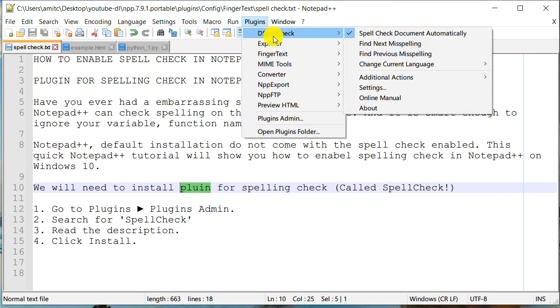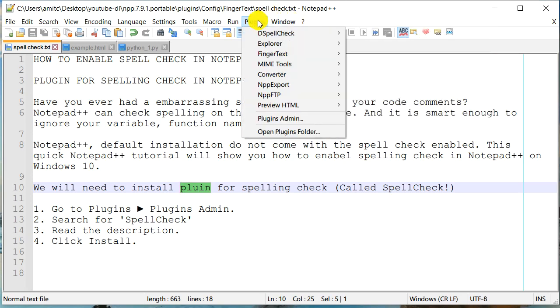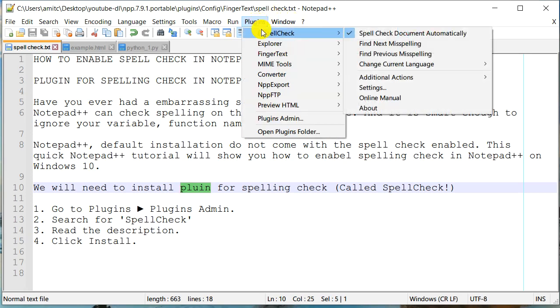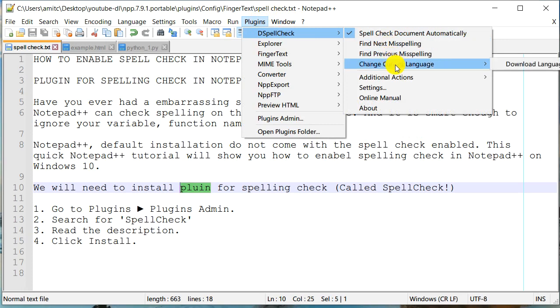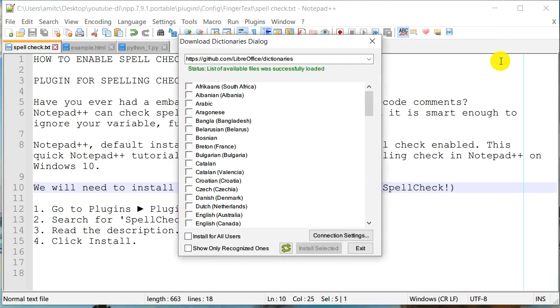Well, the reason is that our default language of spelling check is not yet found. And so what is going on is it doesn't know what language you want to do spellcheck in. And so let's go back to Plugin, DSpellCheck, go to current, change current language. And we need to install the language. So we'll go to download languages, click on that.